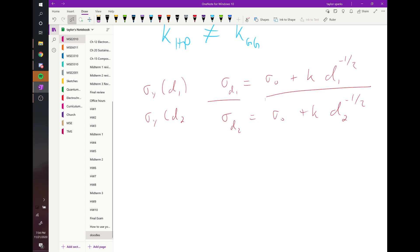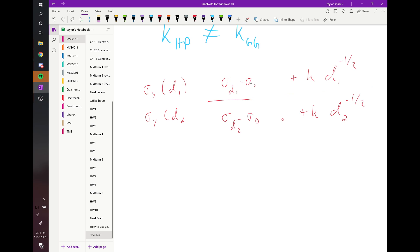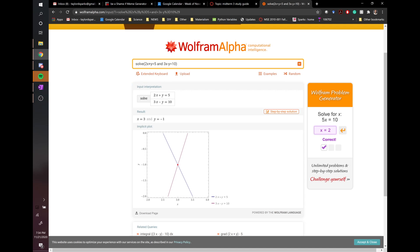Note: you cannot simply divide the two Hall-Petch equations and cancel σ₀ — that's not valid algebra. You could subtract them, which would allow k to cancel, then solve for σ₀ — but again, it's simpler to use Wolfram Alpha or Python to solve the system.